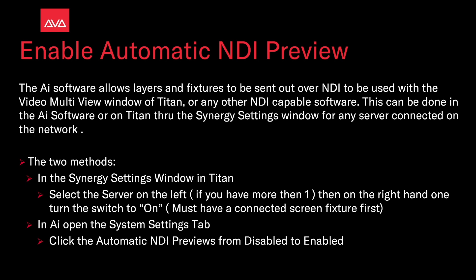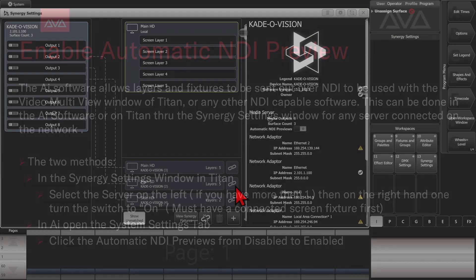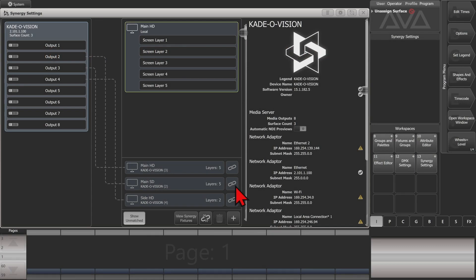So let's take a look at that. Here I've got my Synergy Settings window open on version 15.1 of Titan.